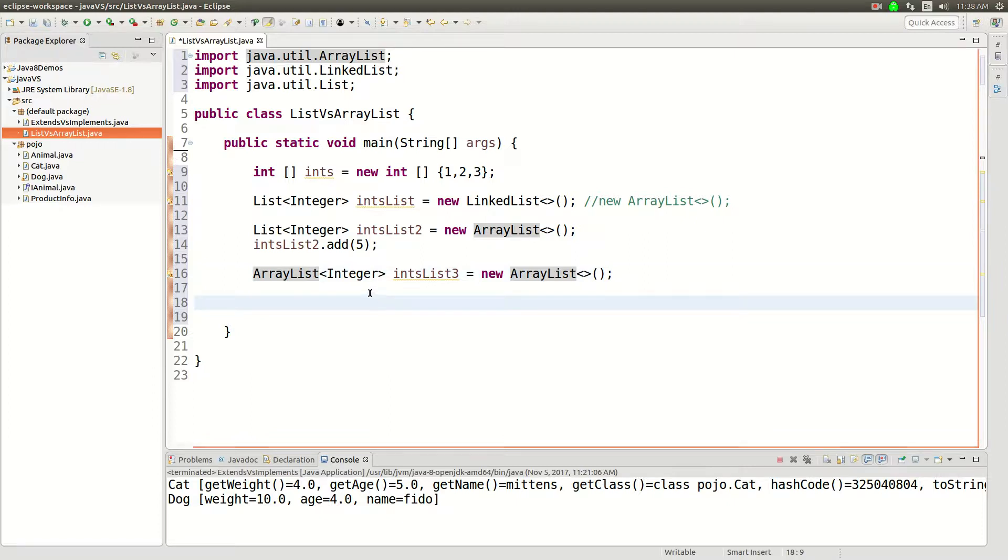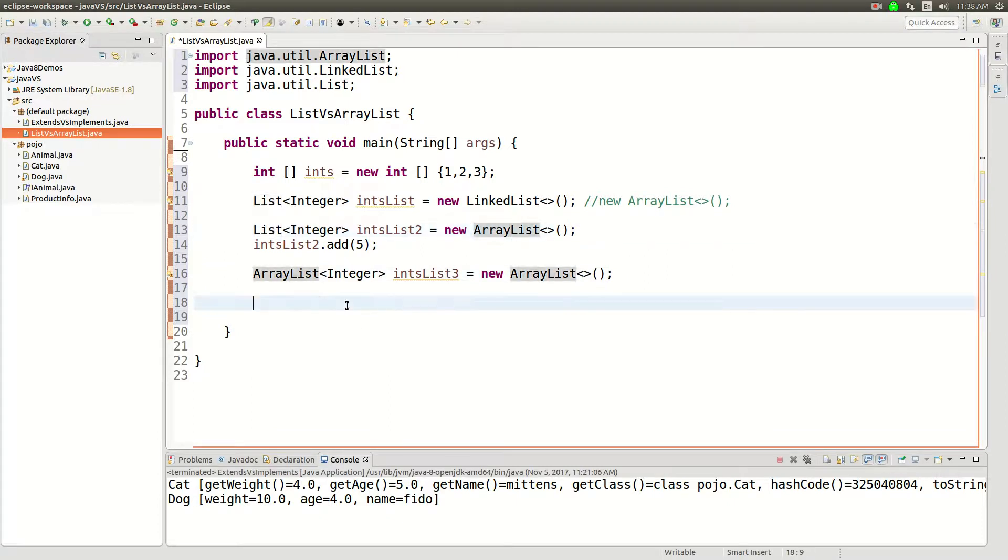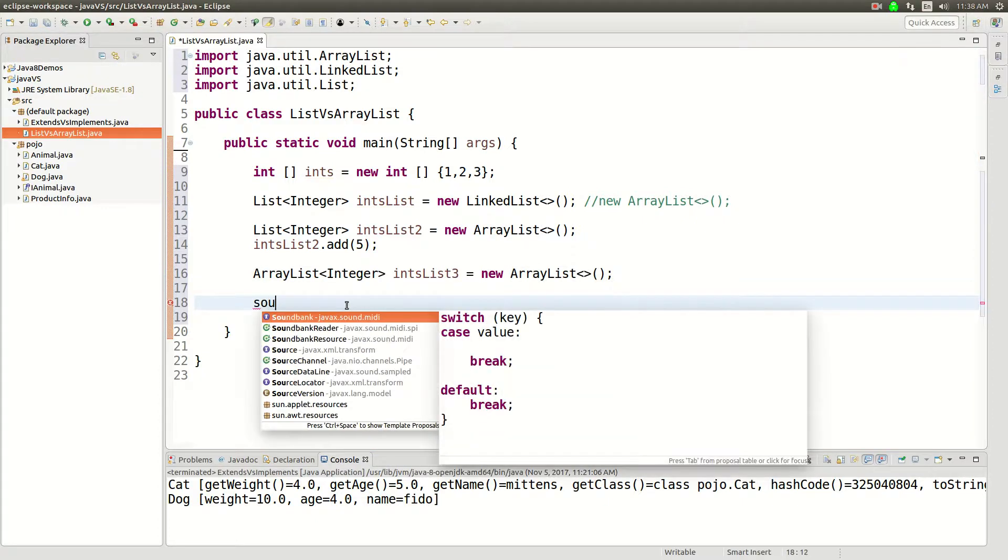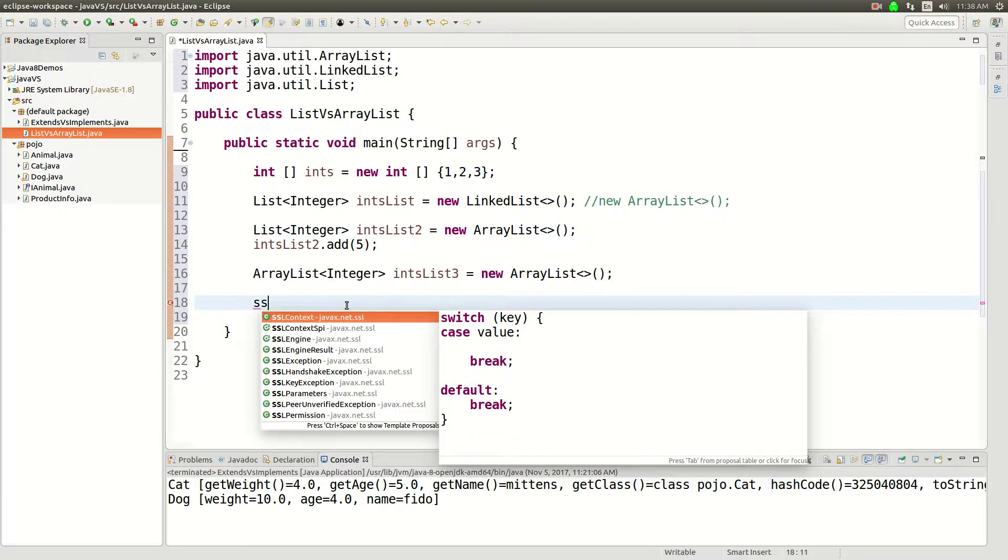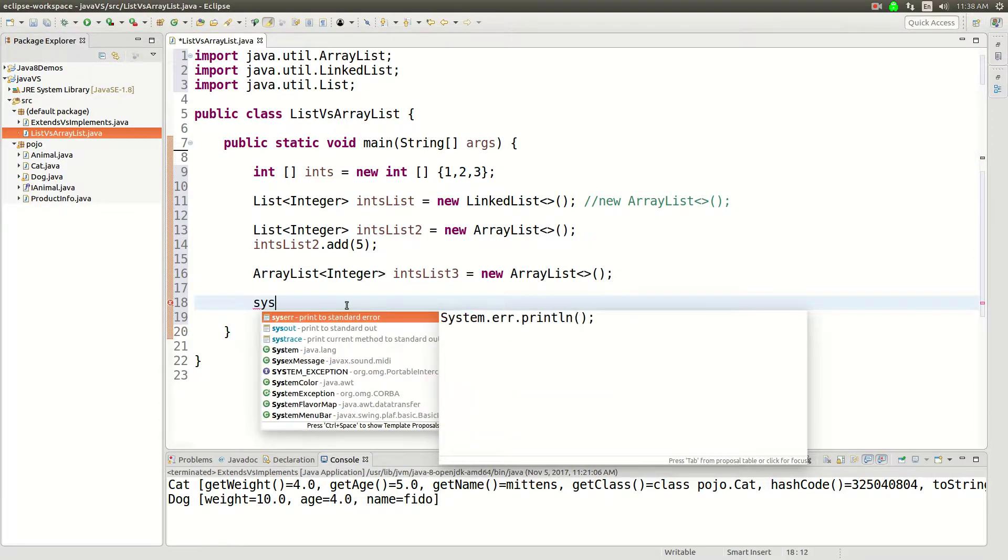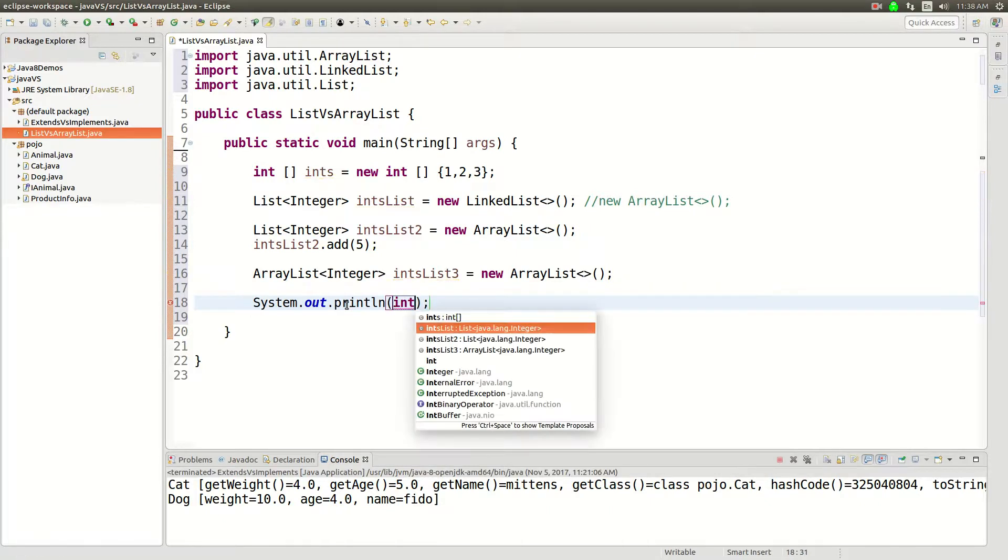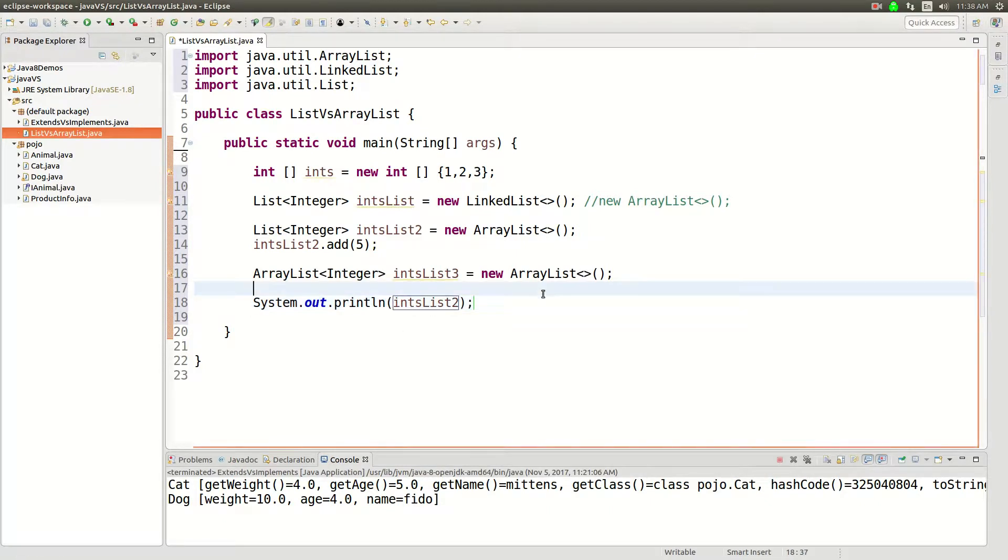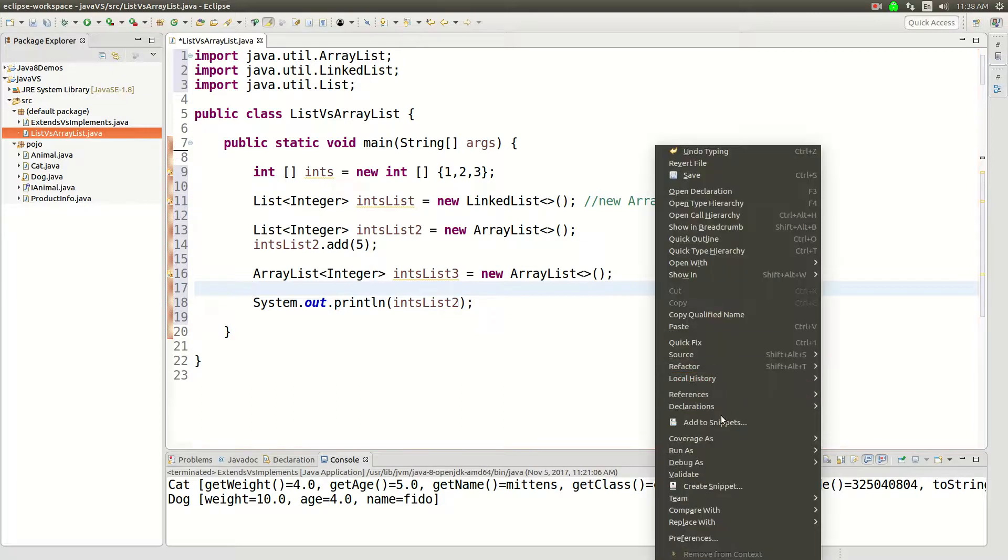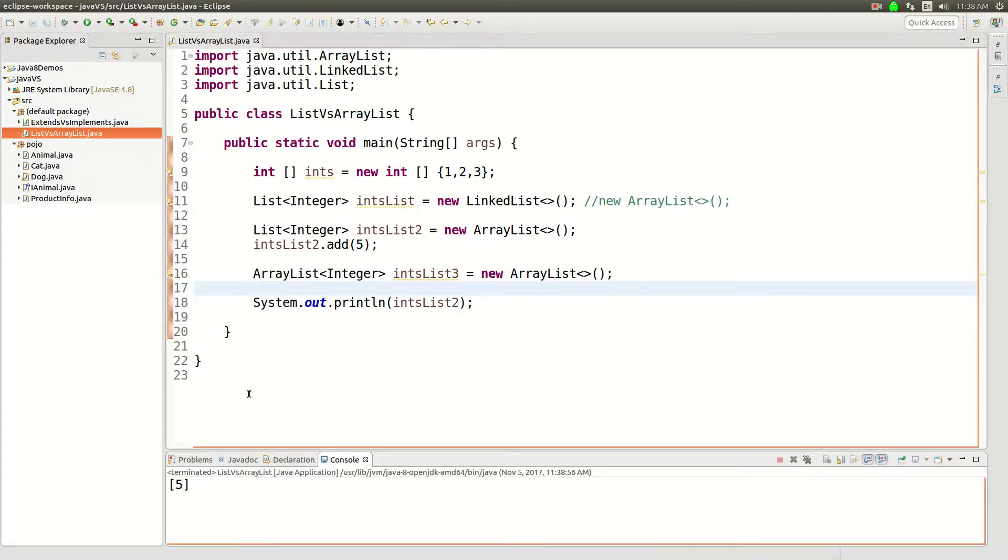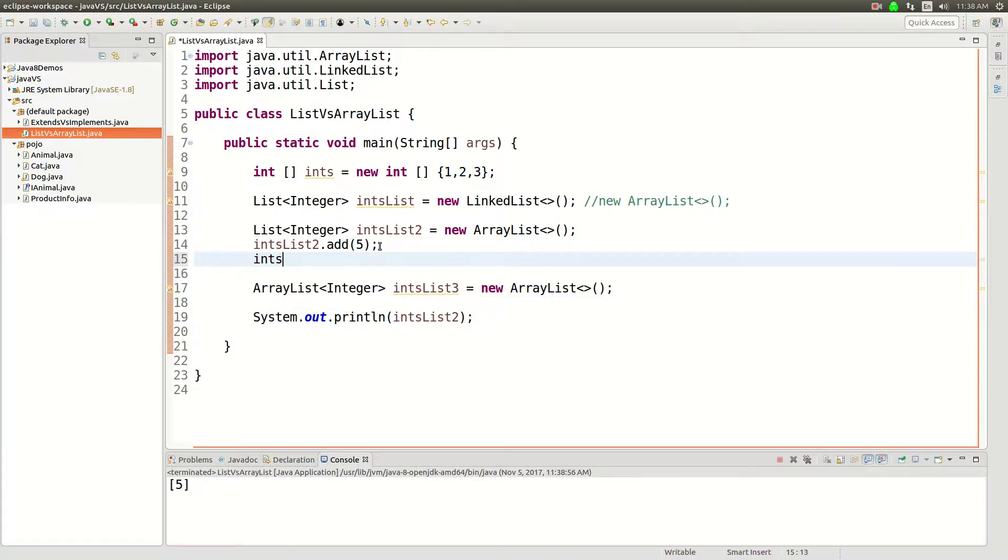And then I guess we should, we can just, let's say system.out.print some of this stuff just so you can see that there's no real difference in the way that these work. Let's say intsList and so let's just run that Java application, there's a five in there.